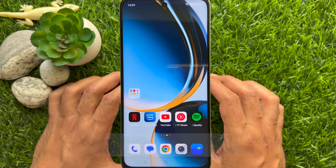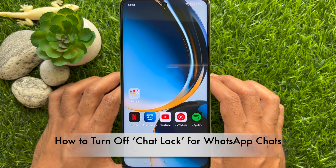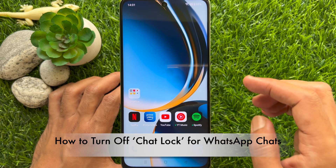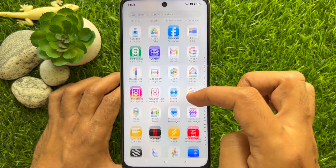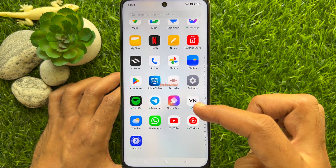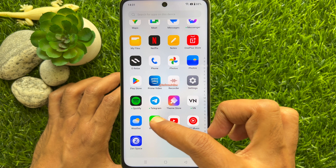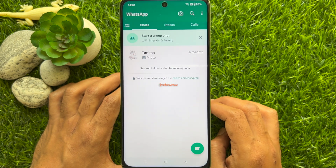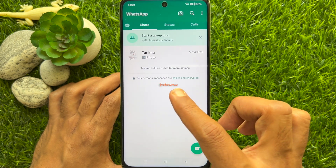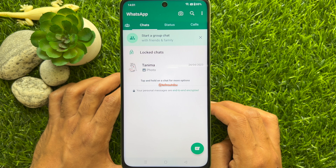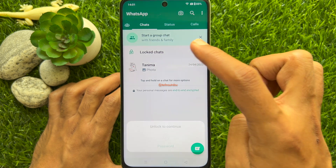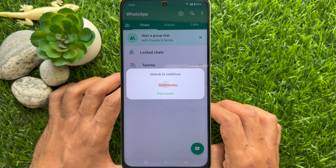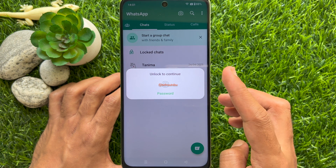Finally, I would like to show you how to turn off locked chat for WhatsApp chats. First, open the WhatsApp app on your smartphone. Swipe down on the chat feed to open locked chats. Then tap 'Locked Chats' and use your fingerprint to unlock.